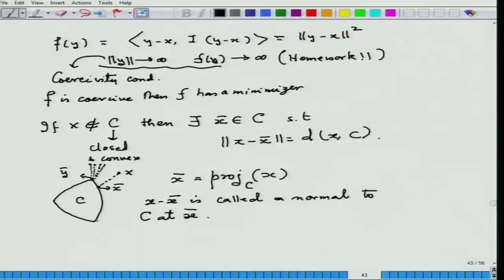Welcome once again to this course on convex optimization. Yesterday we ended our course talking about projections and normals, because we had symbolized the sub-differential of the indicator function as the normal cone to a set at that point. So it is very important to know what is actually that normal and normal cone. We had finished in the last lecture that for every point outside a closed convex set C, there is a point on the boundary of C such that the distance norm x minus x-bar provides the minimum distance from the set C.